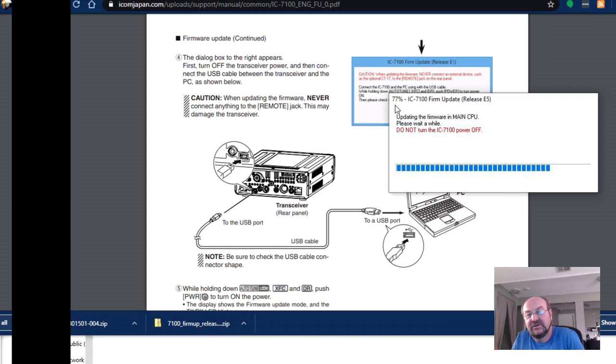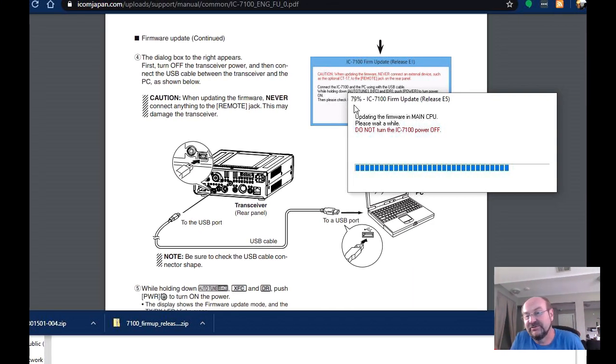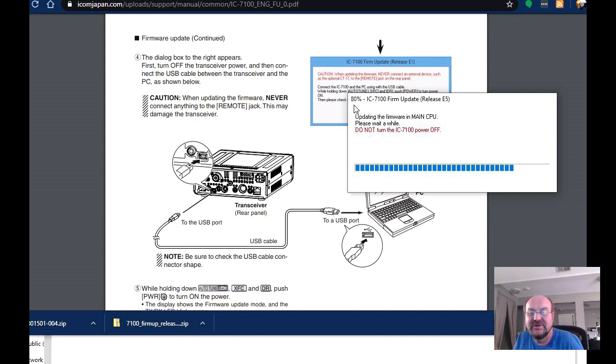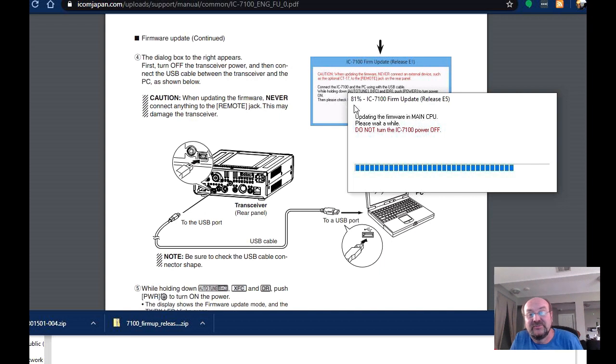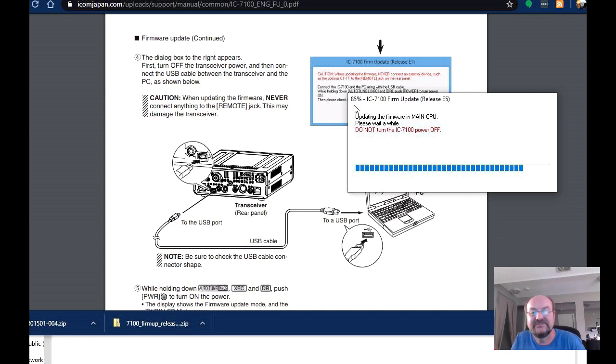Of course, the one other thing that the instructions tell you is that you should disable or turn off any other programs in Windows while you're doing this. And of course, I am recording two video streams while I'm doing this. So hopefully I don't end up bricking my radio here.